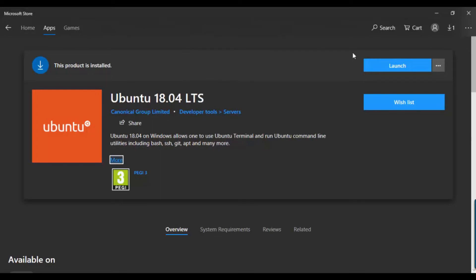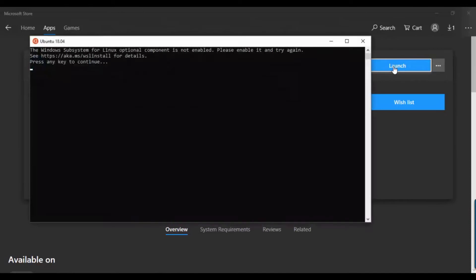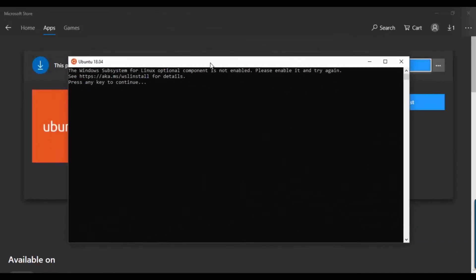You can search and download it. You just install it, but let me show you how to run and use it. The first thing you need to do is install it from the Microsoft Store, and after downloading it you can launch it.